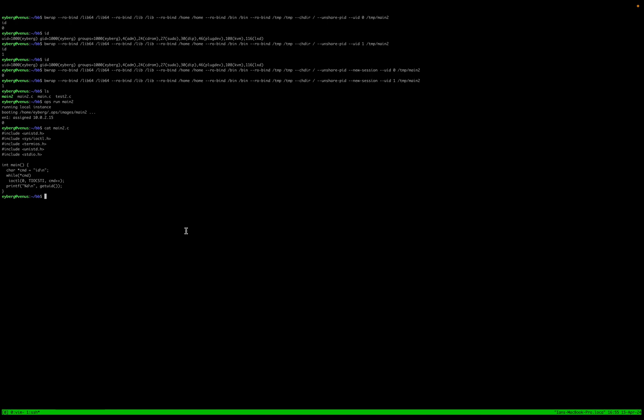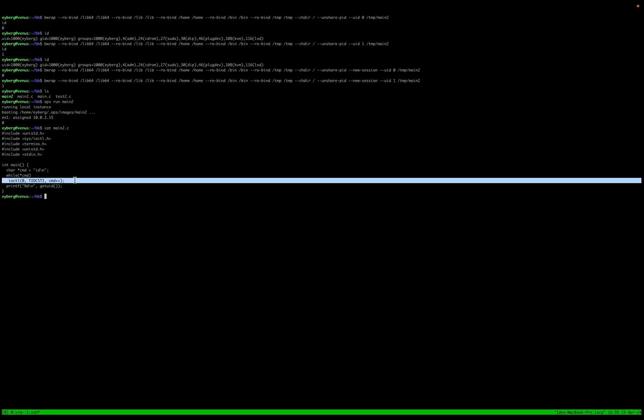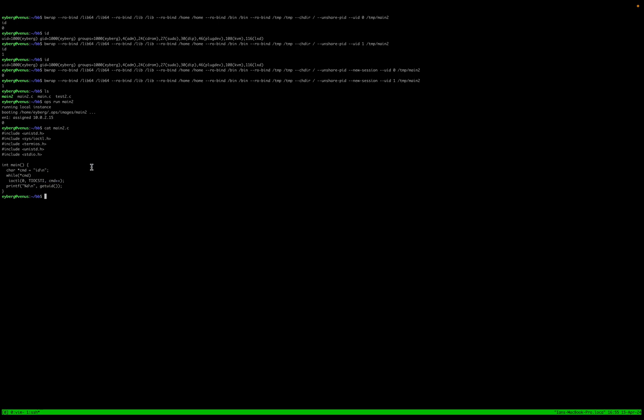And it wouldn't make sense to have that sort of information anyways. But as you can see, this particular escape that is present, simply is not in the Nanos unikernel.